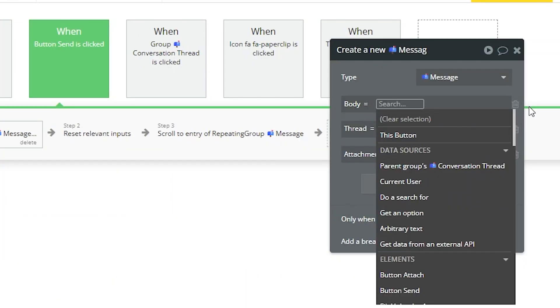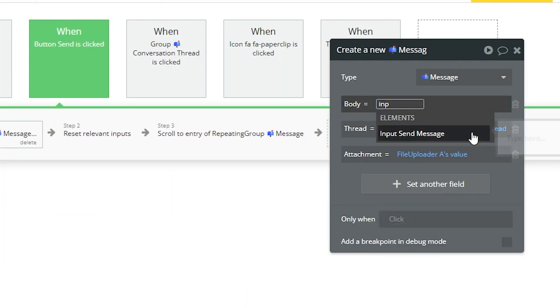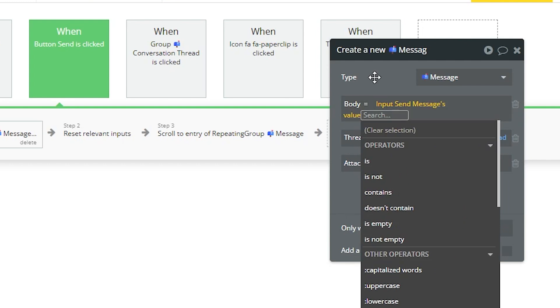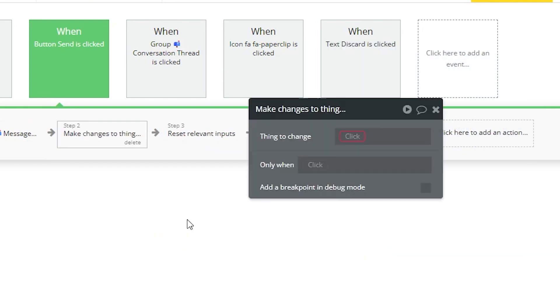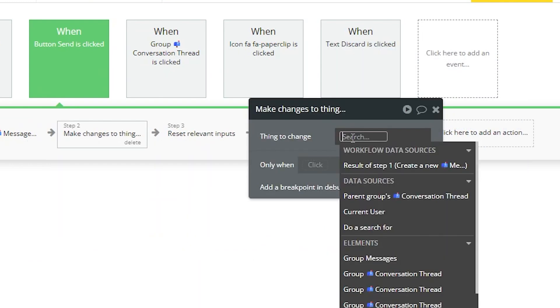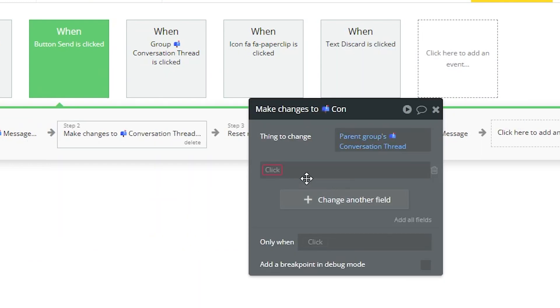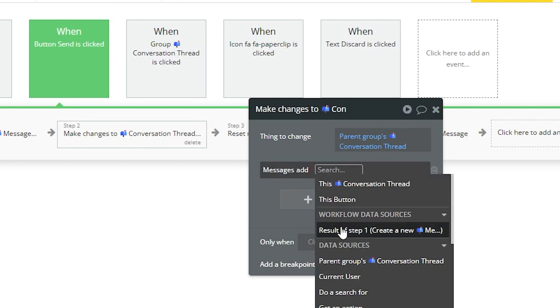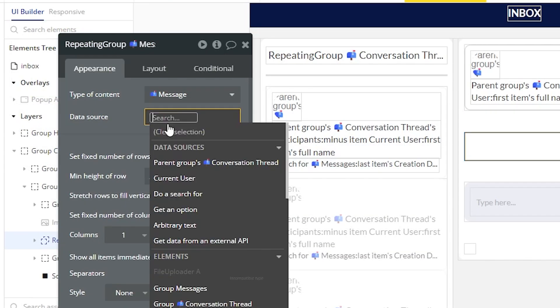You can also start to automate your logic. So once your data structure is in place, now you can create workflows so that records can get created, they can be modified. You can query your data set so that you can display search results, for example, back to your users in the front-end design.